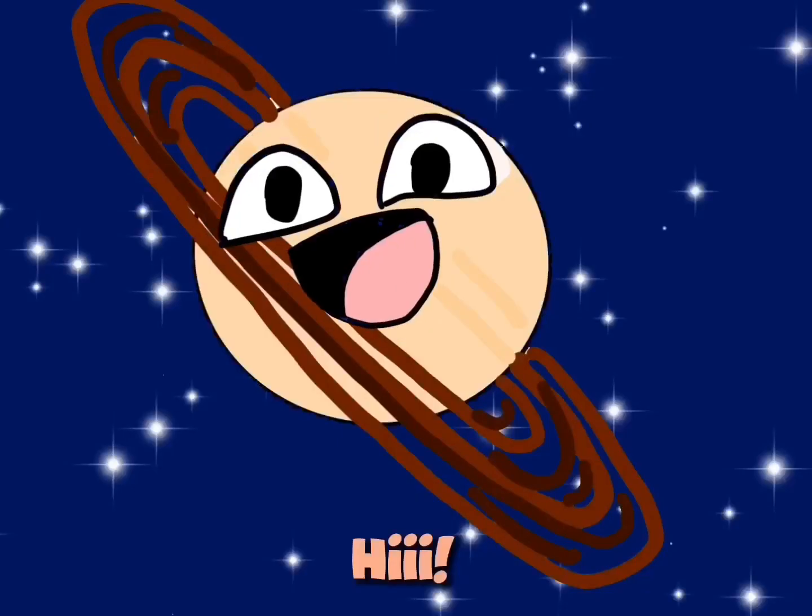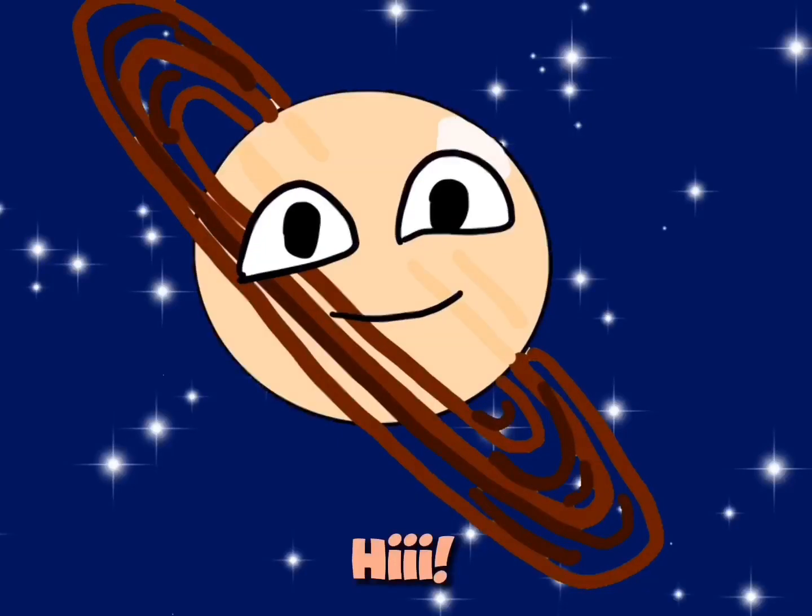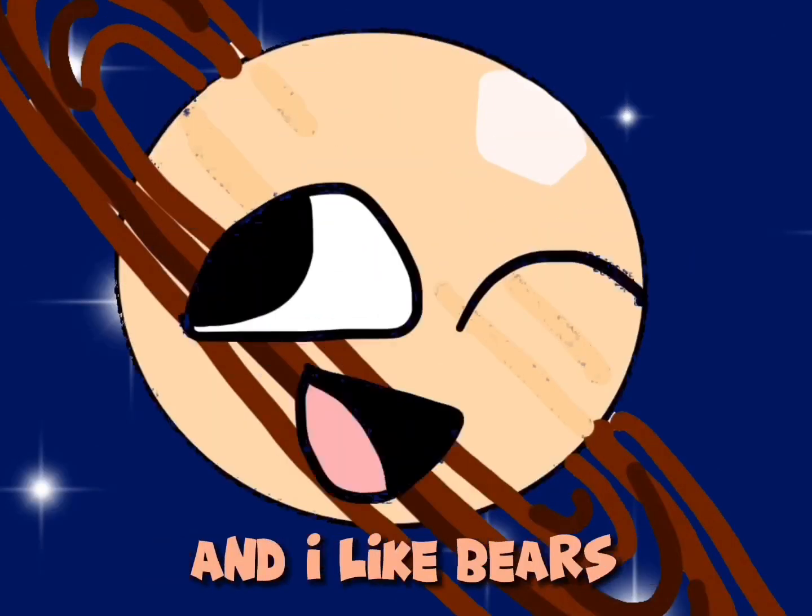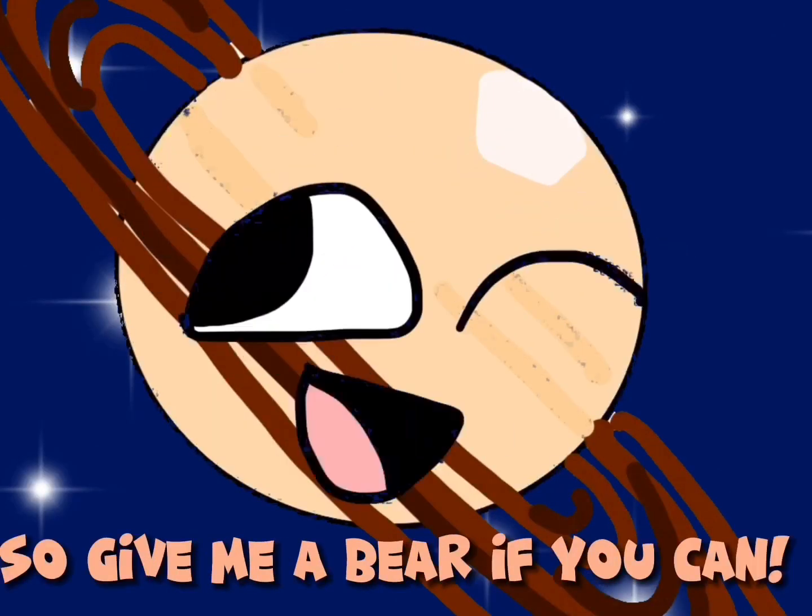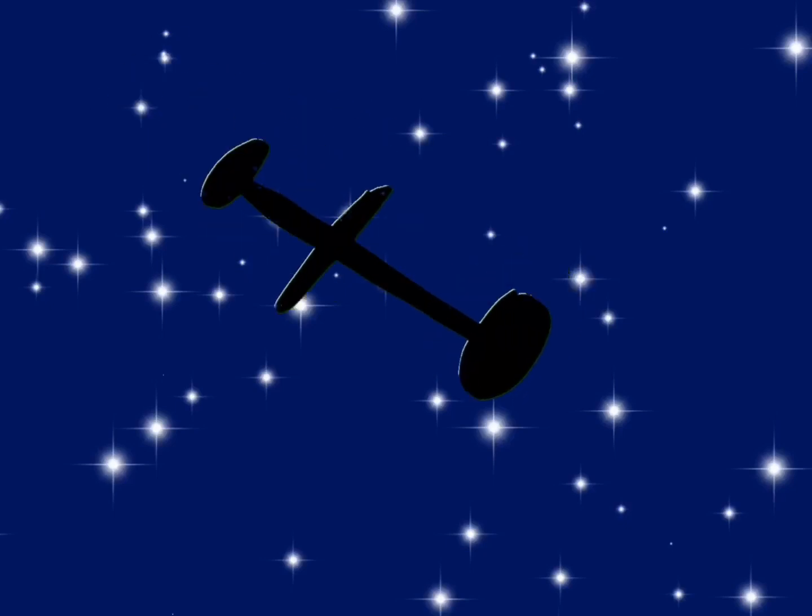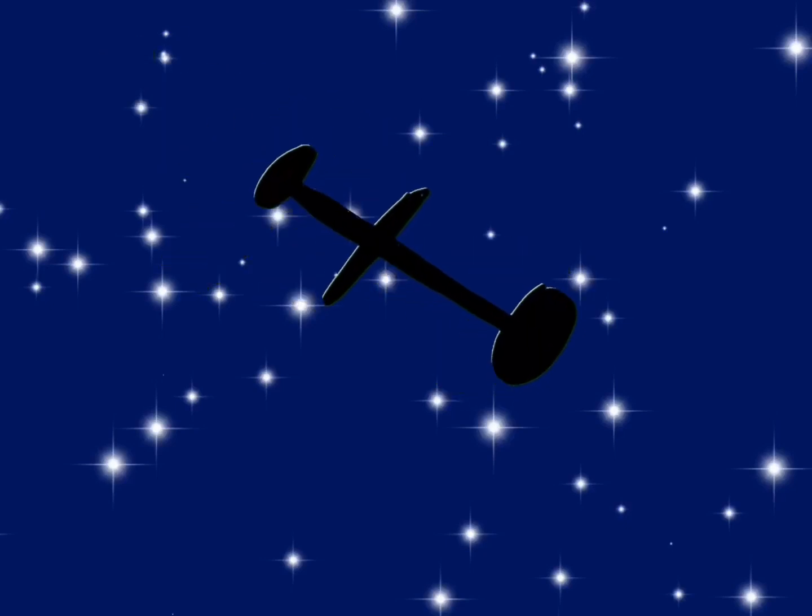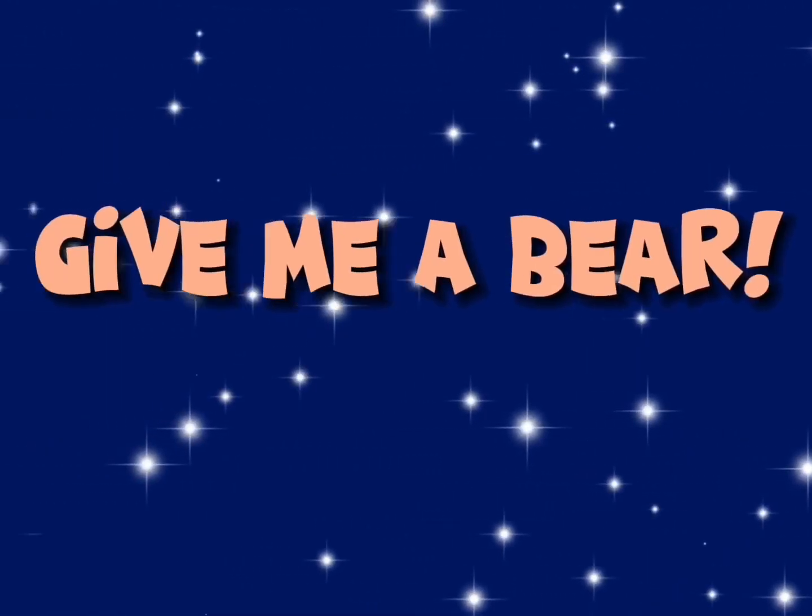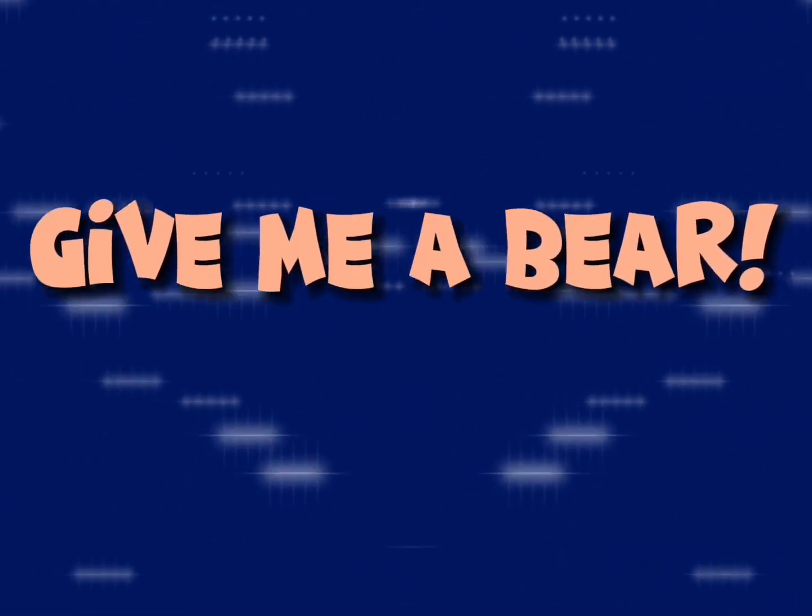Moving on to Saturn. Hi! My name is Saturn, and I like bears. Okay, okay, okay, I get it. Give me a bear, give me a bear, give me a bear!